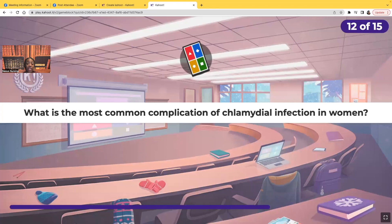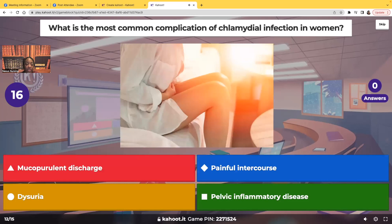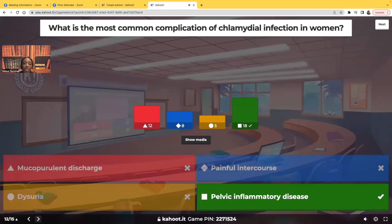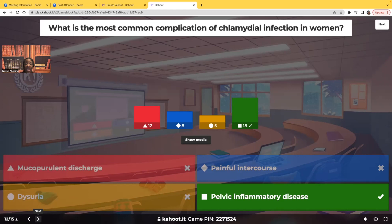What is the most common complication of chlamydial infection in women? Is it mucopurulent discharge, painful intercourse, dysuria, or pelvic inflammatory disease? The most common complication is PID — pelvic inflammatory disease. This is inflammation of the reproductive organs. The reason this is so serious is that it can cause the woman to be infertile, especially with multiple occurrences. Even just one occurrence of PID can cause infertility. It's very important to teach the patient how to prevent chlamydial infection and, if they do get it, how to get treated as soon as possible to avoid PID.